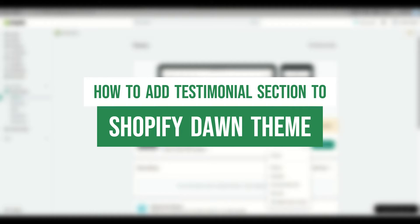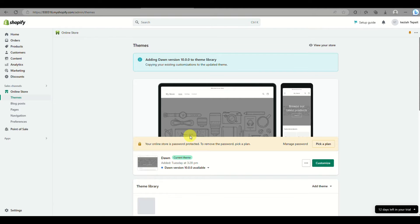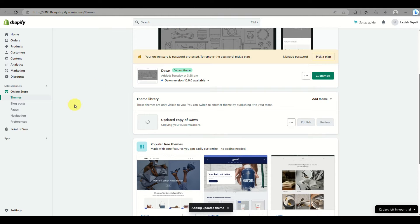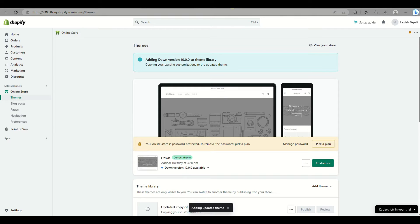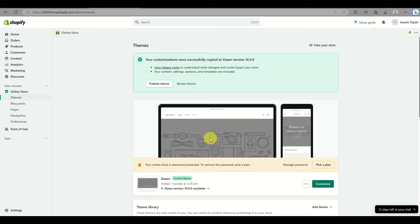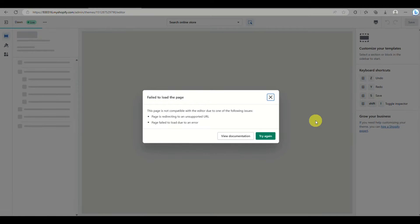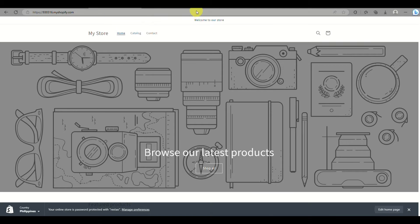Today we will be learning about how to add a testimonial section into your Shopify online store using the Dawn theme. This is normally the default theme used when creating your online store on Shopify. When you open your online store, you can see its default format does not have a testimonial section, and if you click on Customize, it's not part of the options you can add into the sections.